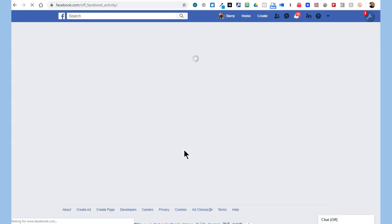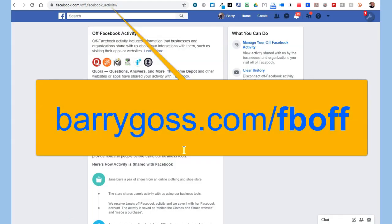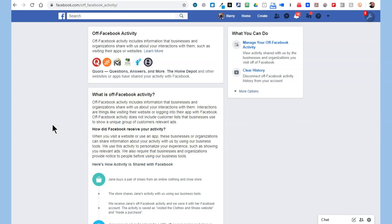Go to barrygoss.com/fb-off and you'll go right to the page you're seeing on my screen. This is the first time I'm seeing it here. I can't imagine how many are reporting to Facebook because I go to a huge number of websites daily.